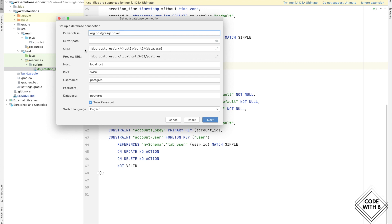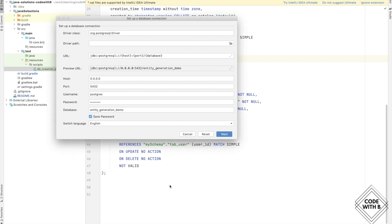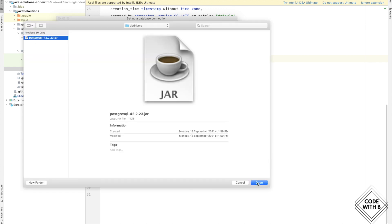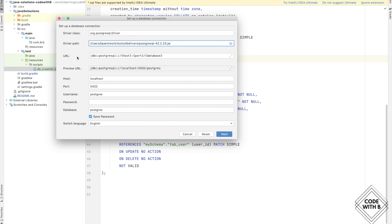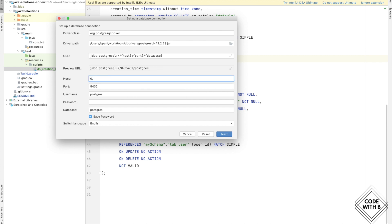As soon as we added this driver class, it automatically picked up the URL. I've downloaded the jar file for the Postgres driver, so let's browse and select the PostgreSQL jar. Now we have the driver class, driver path, and the URL. In the URL you'll notice we have host, port, and database as variables. I am using a Postgres Docker instance, so instead of localhost let's use 0.0.0.0 as our host IP. The port is 5432 — when I change the port it automatically reflects in the URL. Now we need to add the password.